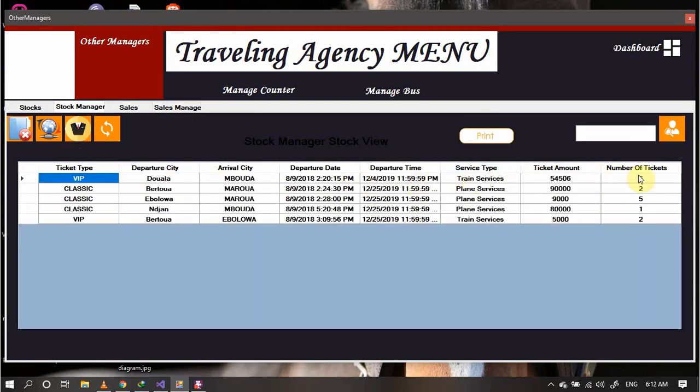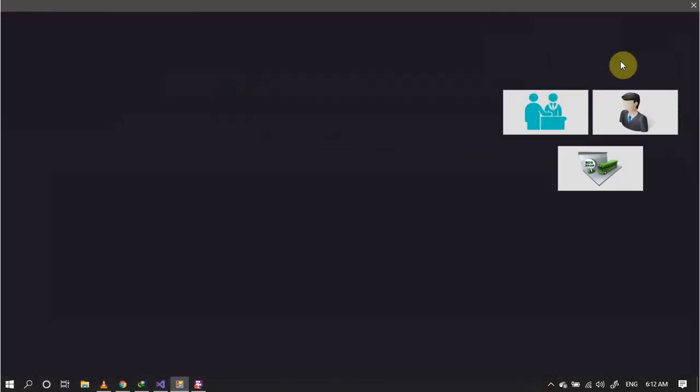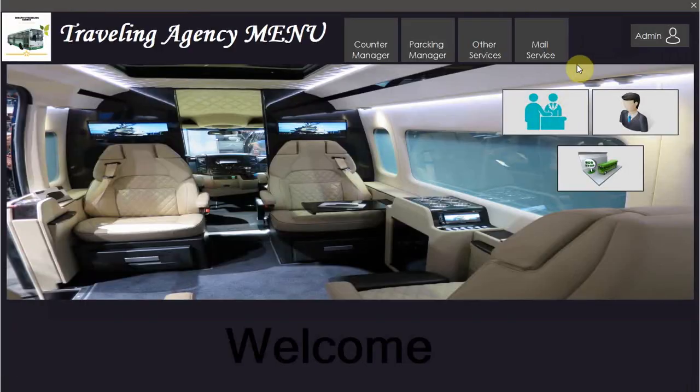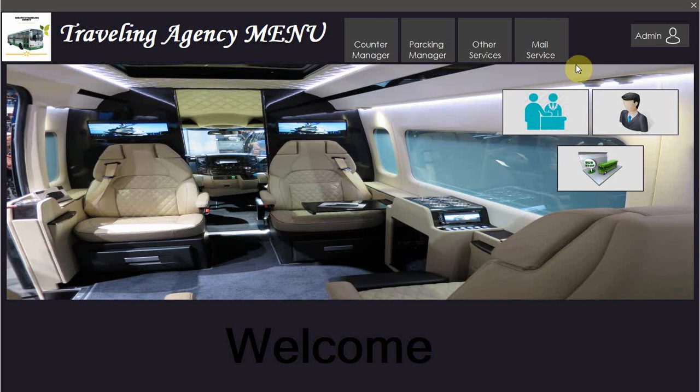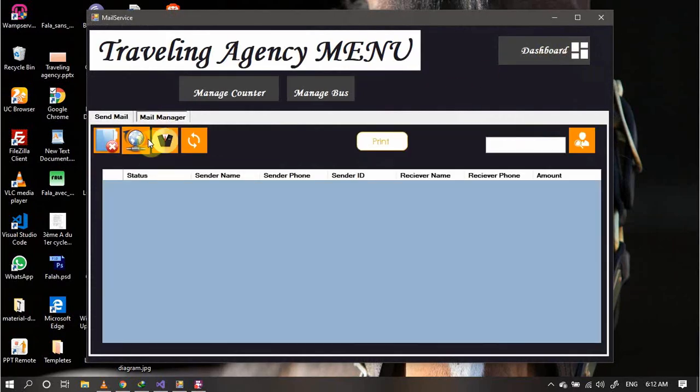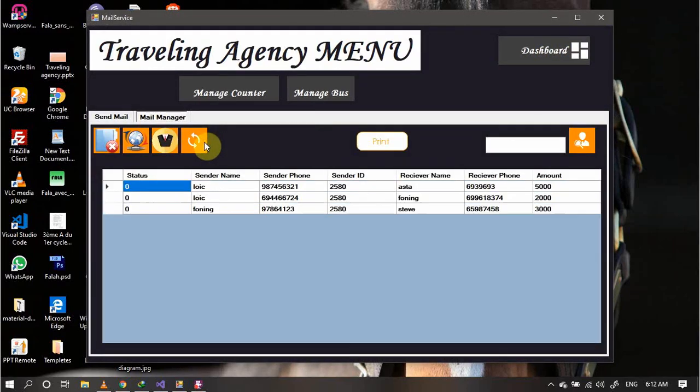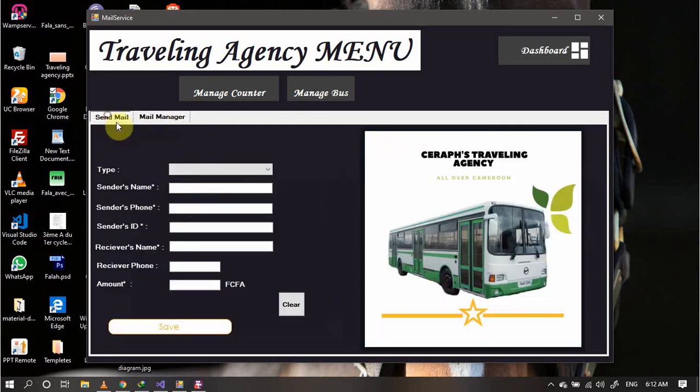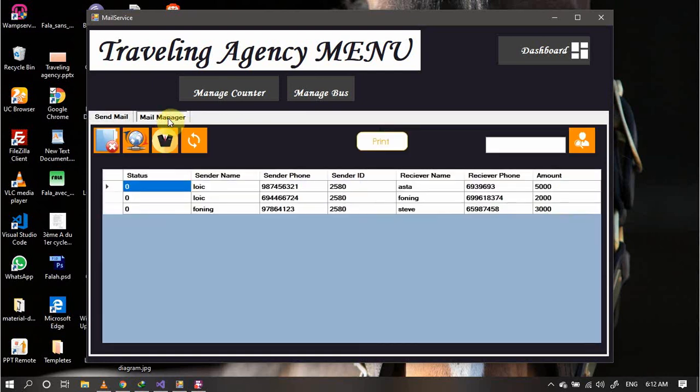Now let's move to other modules like the mail service. With the mail service you have different mails, the possibility of printing. You can register a new mail and have the results on the mail manager.